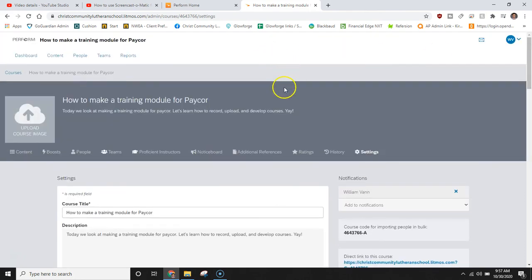This has been the how to make a training module for PayCore. If you are watching this for training purposes at CCLS, please feel free to reach out to your IT department for more help. Or if you are watching this on YouTube, please feel free to leave your comments or questions in the comments section below. And as always, thanks for watching.